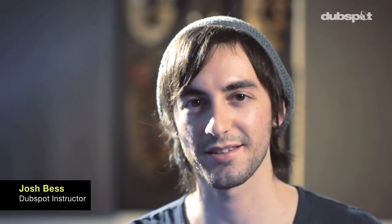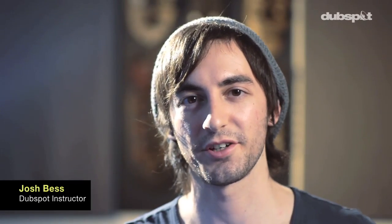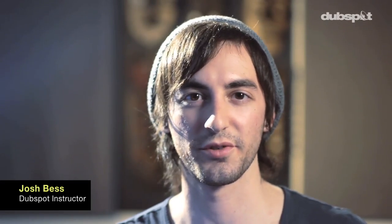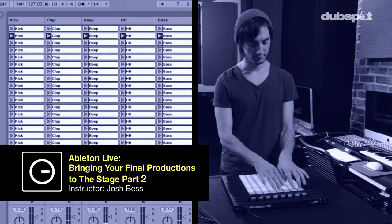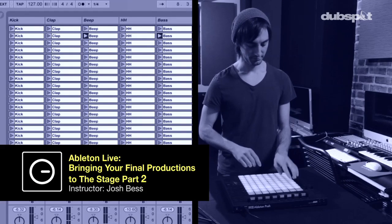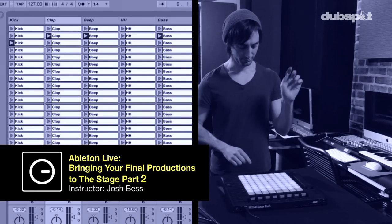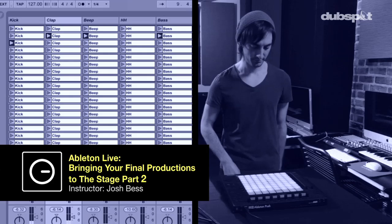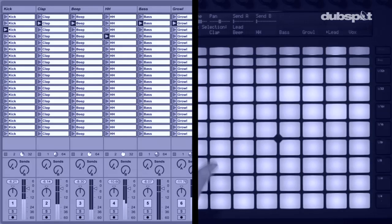Hey, my name is Josh Bess. I'm an Ableton Certified Trainer and instructor at DubSpot. In part two, I'm going to talk about how to perform live with audio effects processing.